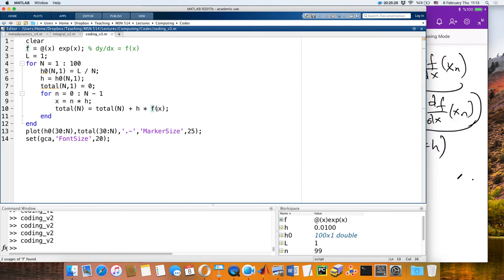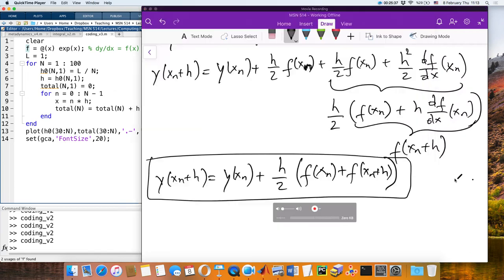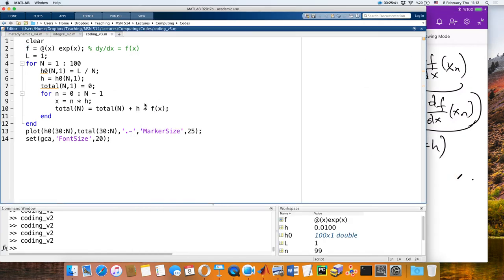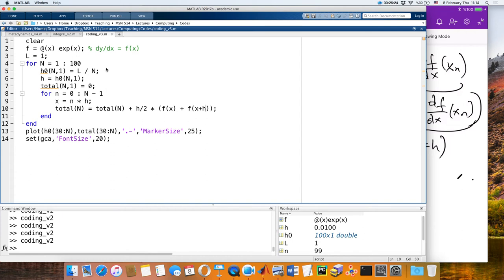After updating the code to use x and x+h in the formula, what do you expect? It will approach the correct result — e^x integrated from 0 to 1 is e minus 1 — but now it will approach it quadratically. Let's see. Yes! It approaches quadratically.